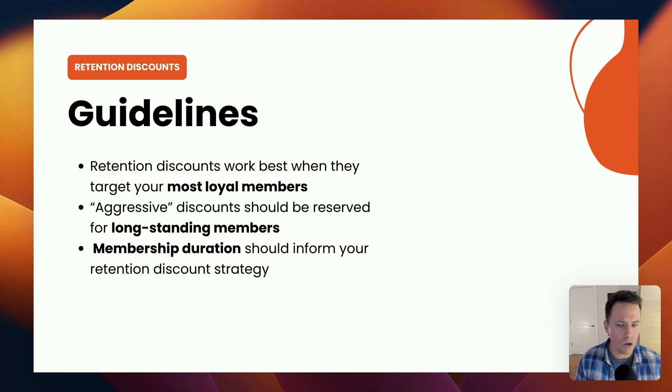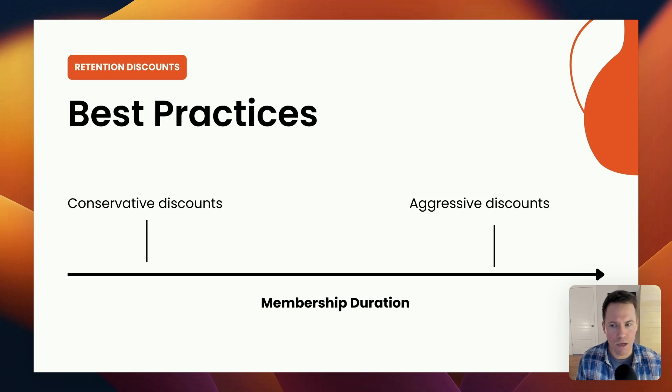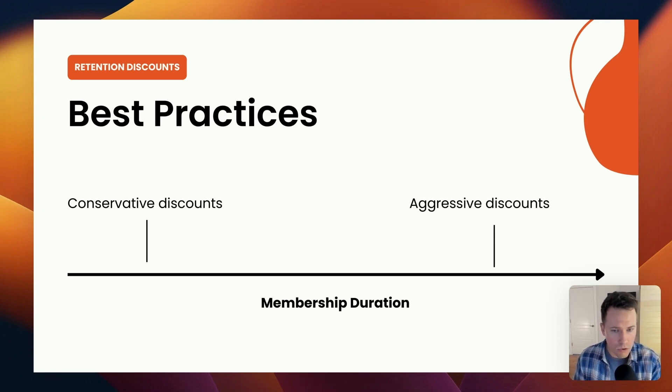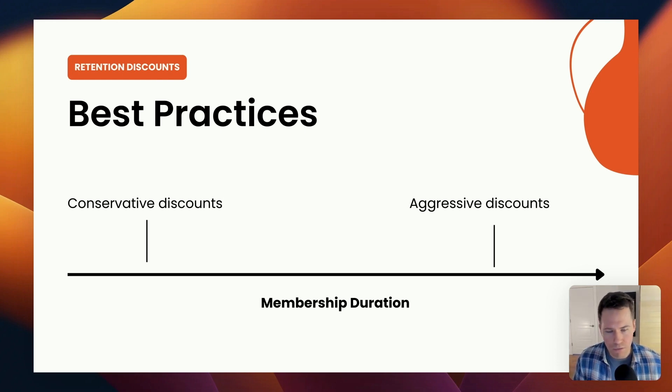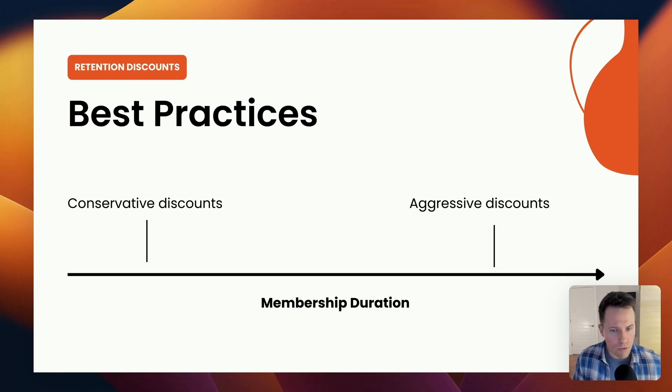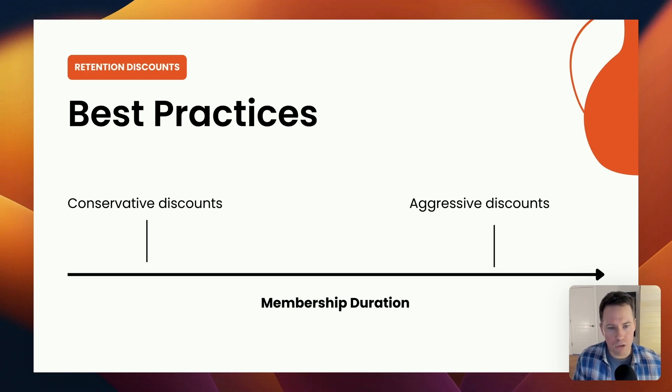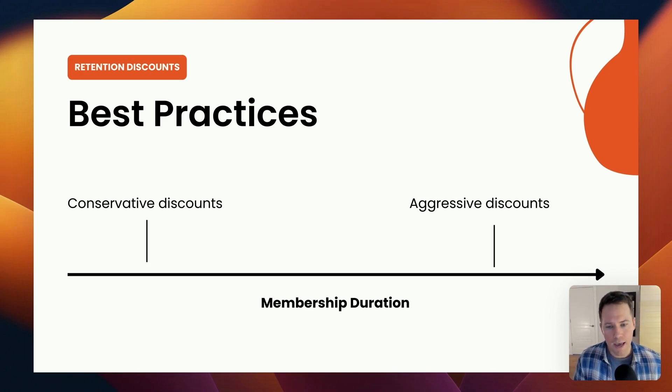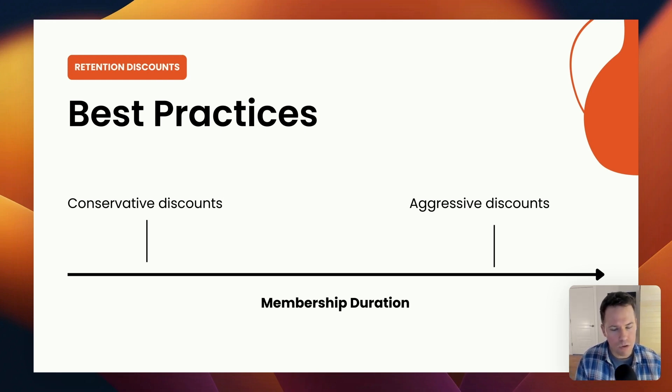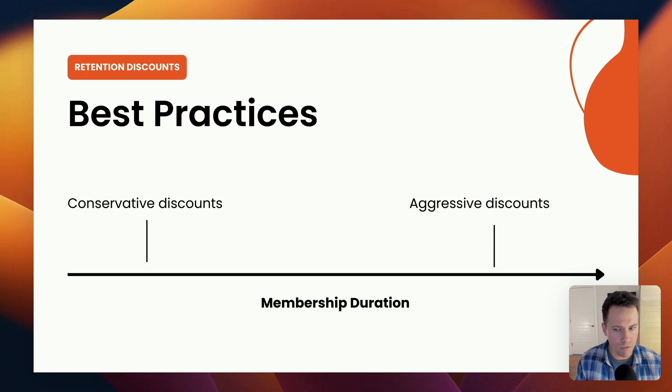Membership duration should also inform your retention discount strategy at a high level. What that says is that conservative discounts are reserved for members who cancel early in the process. Aggressive discounts are reserved for members who cancel late in the process. And members who cancel late in the process are the members who convert the best on a retention discount. Those are the members who have already spent the most time. Those are the members who have already contributed the most to your overall recurring revenue. And when those members are presented with a discount that's beneficial and attractive, those are always the best converting segment of members that you could present a retention offer to.